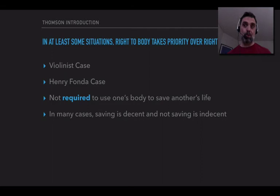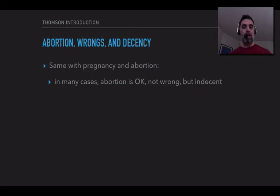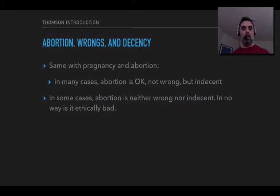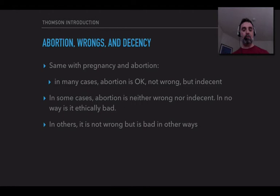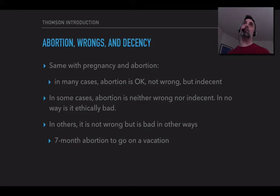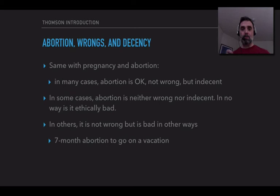So she thinks the situation is the same with pregnancy and abortion. In many cases, abortion is okay — it's not wrong, but it would be indecent. In some cases, it's not even indecent, in no way ethically bad. And in others, it's not wrong but might be very bad in other ways. She imagines someone who decides to have an abortion at seven months just in order to go on a vacation — she thinks that would be maybe not wrong, but quite bad. But in lots of other cases, abortion is going to be ethically okay, not wrong, and not even going to be indecent.